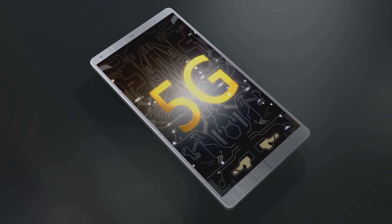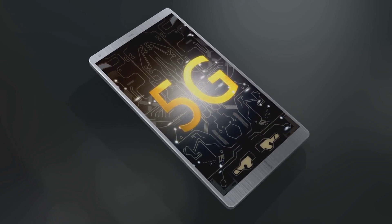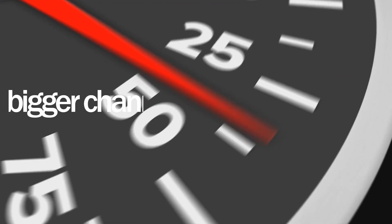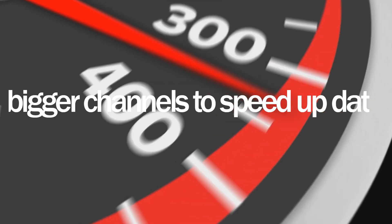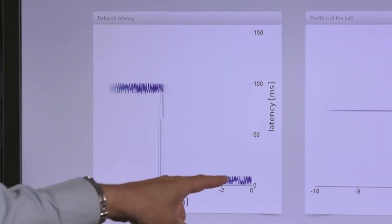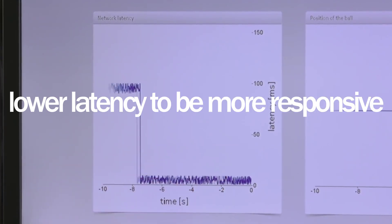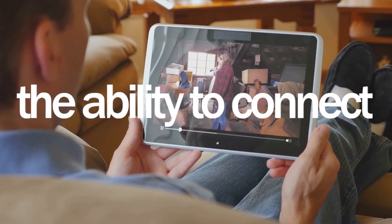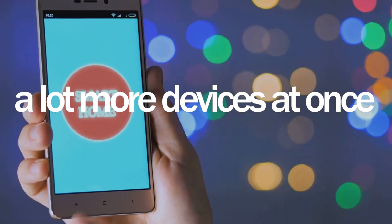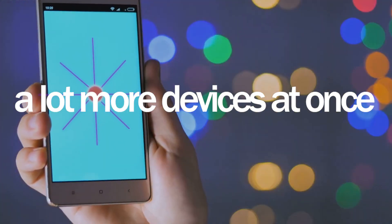5G brings three new aspects to the table: bigger channels to speed up data, lower latency to be more responsive, and the ability to connect a lot more devices at once.